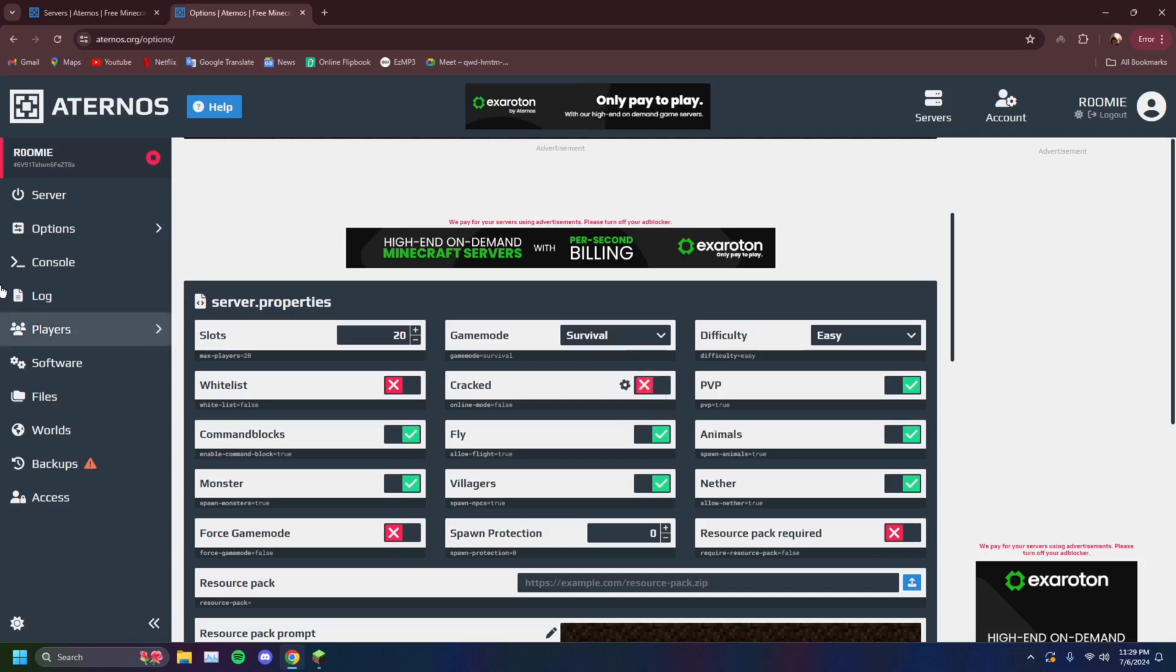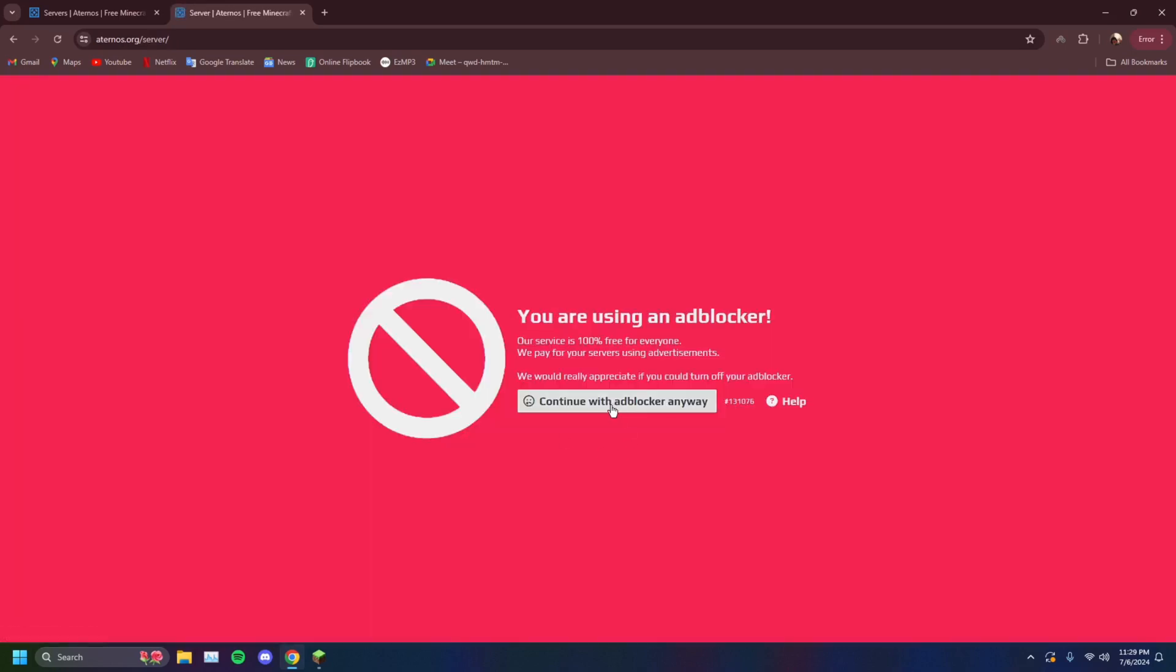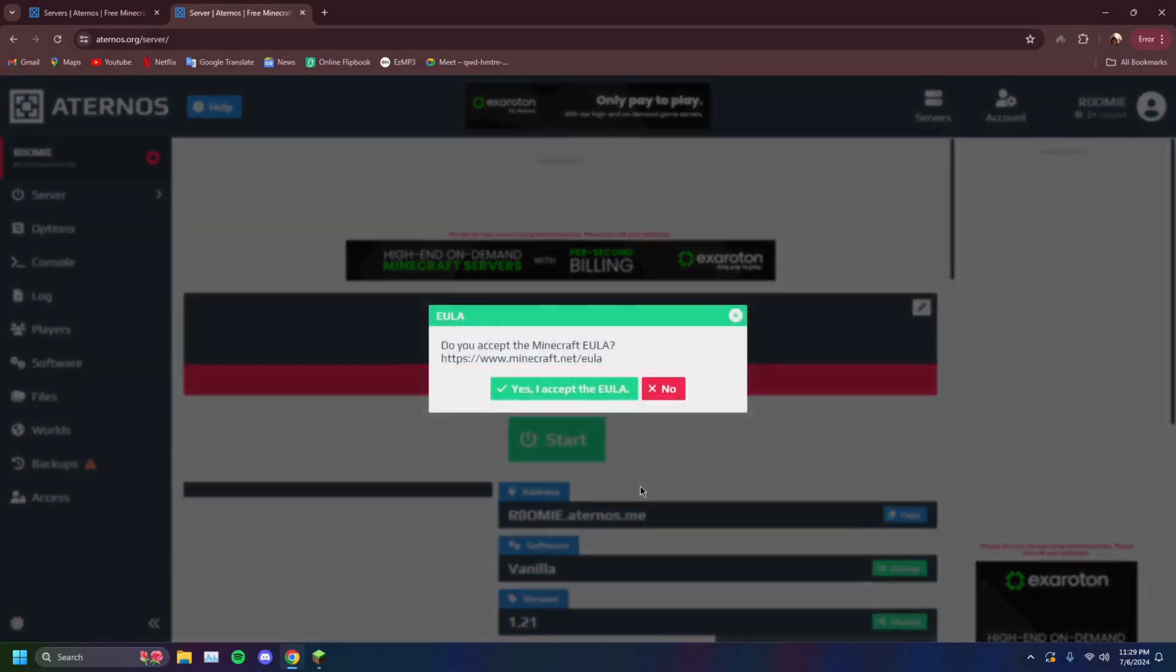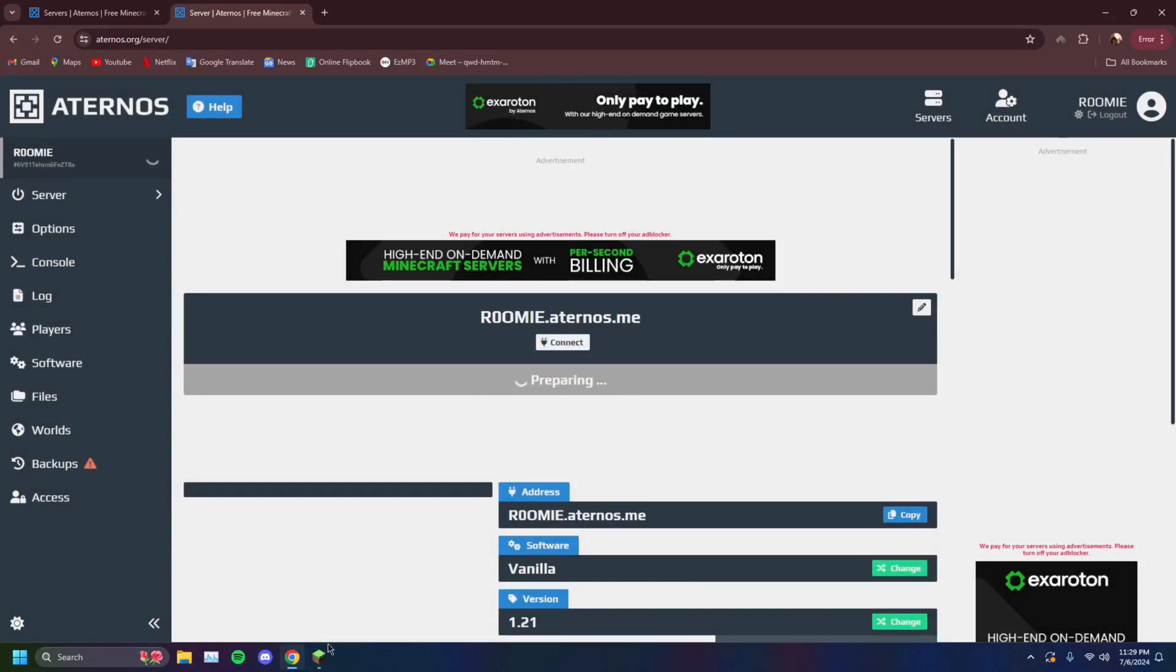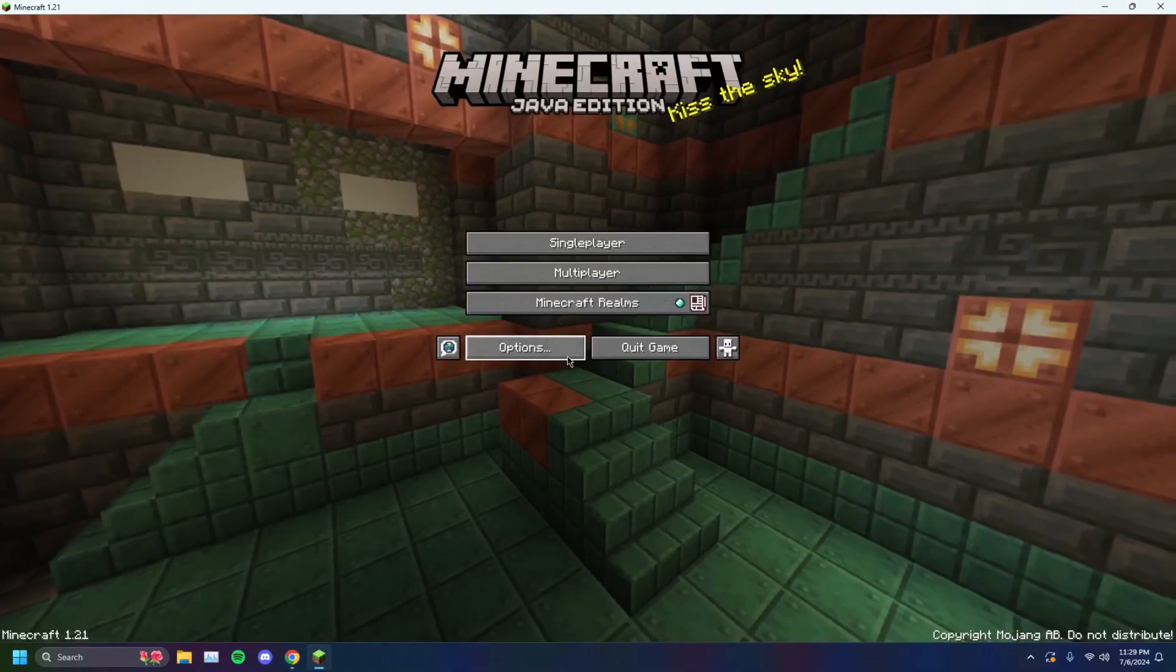And then people can join you from there using the IP and port. But we're going to be using regular old Minecraft. You just want to click on start. Yes, I accept. And then you want to make sure that you have this IP copied. It's going to take a second to start the server. It might even give you an ad typically.